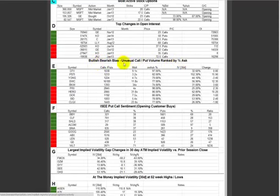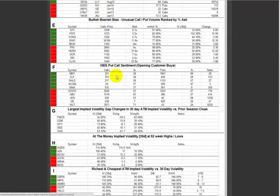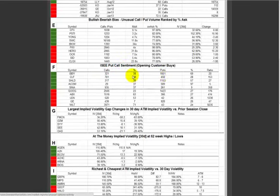Section E: bull/bearish bias — unusual call/put volume ranked by percentage of ask. This section I don't use as much, but it's interesting to see how many are being traded on the offer, what the volatility change is, and what the multiplier is. A lot of people like to use this. Next: ISEE put/call sentiment. This shows me the sentiment in puts versus calls. BBBY had a lot of puts versus calls today.